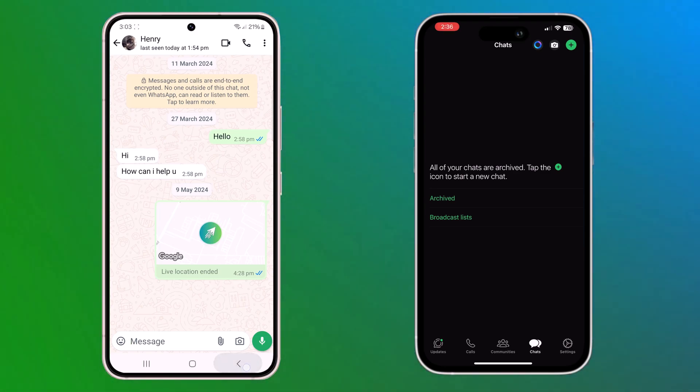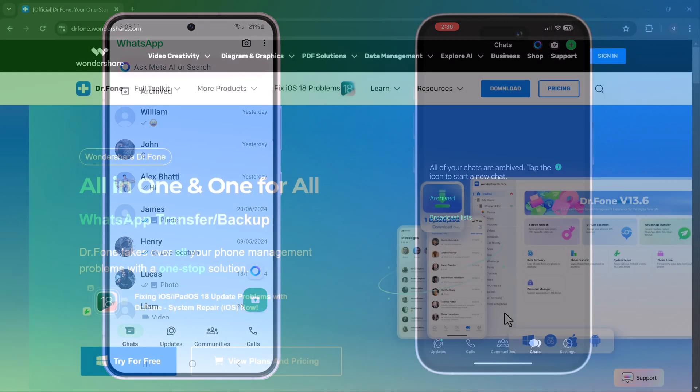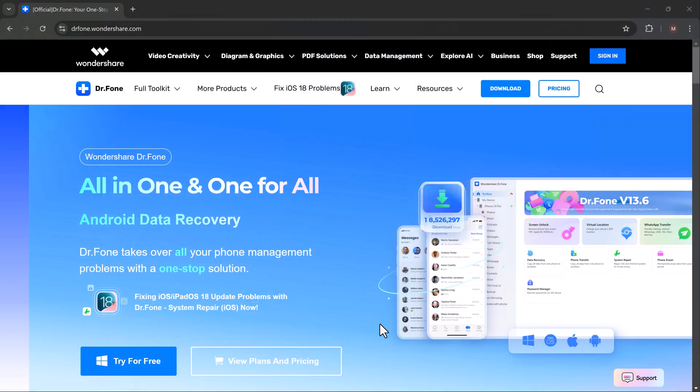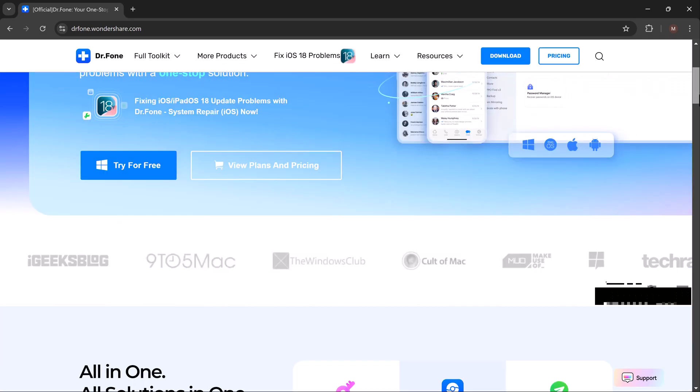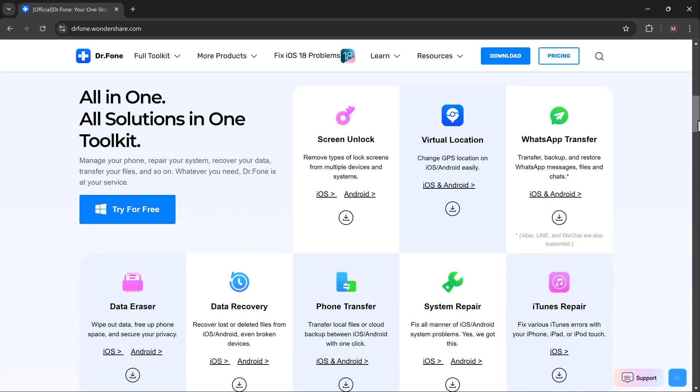Luckily, there's a powerful solution to make the process effortless. Wondershare Dr. Phone. Whether you're looking to move your data, recover lost files, or manage backups, Dr. Phone has got you covered.